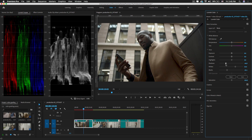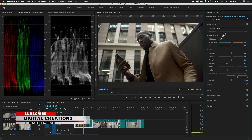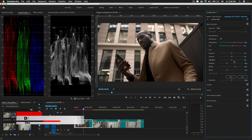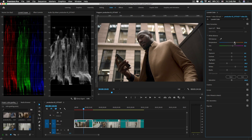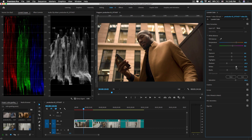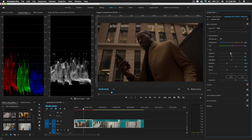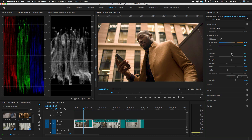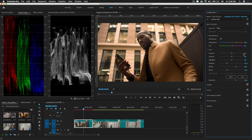Decrease the Shadows, then adjust the White Balance for a slightly warmer look, and increase the Saturation of this clip a little bit. This is the basic color correction in Premiere Pro. If the video is too dark you can also increase or decrease the Exposure — in this case I'll set it to zero.